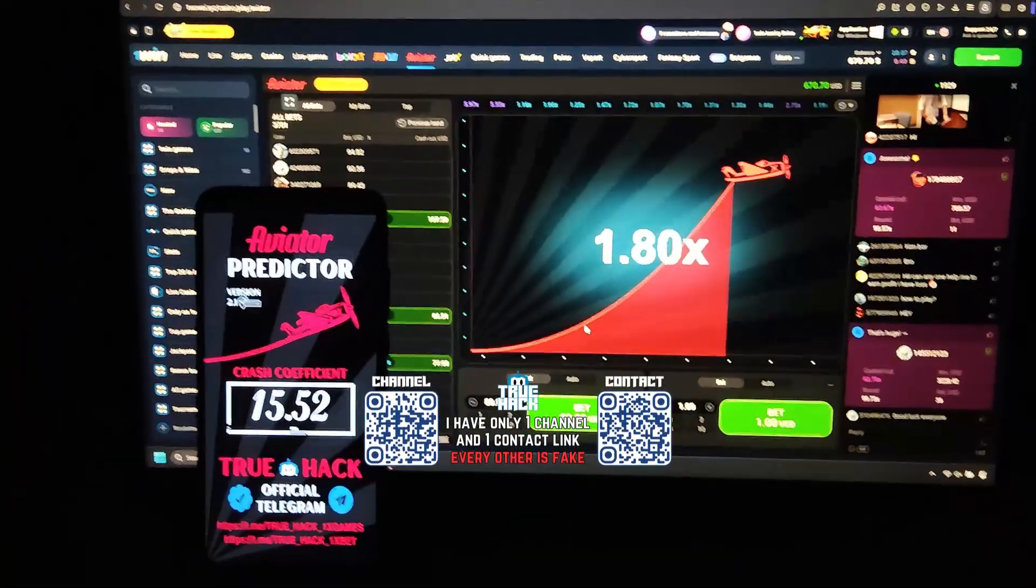Guys, you see, my application is 100% correct. You can win big money here, very big money.